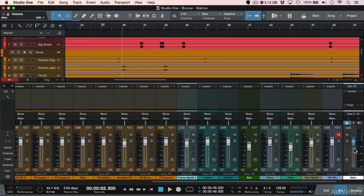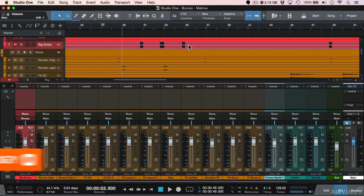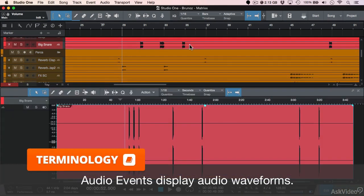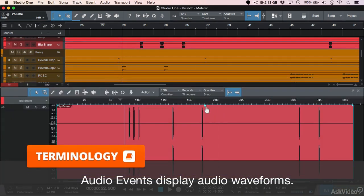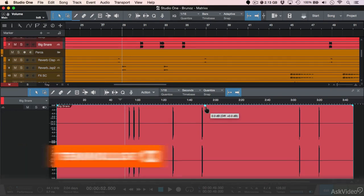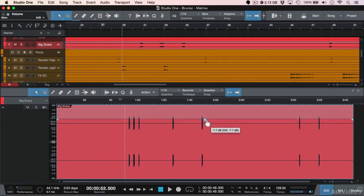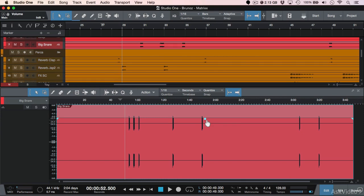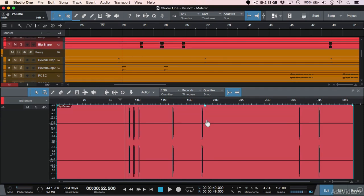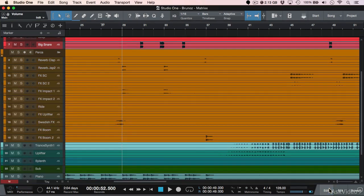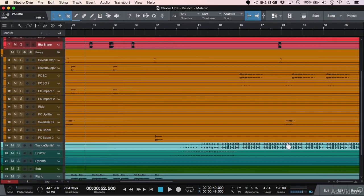The best thing to do is to adjust the levels on the event level, which is right here. So all these waveforms are events, and you can click and drag the volume of the event up or down. You can do that individually, you can also do that globally.